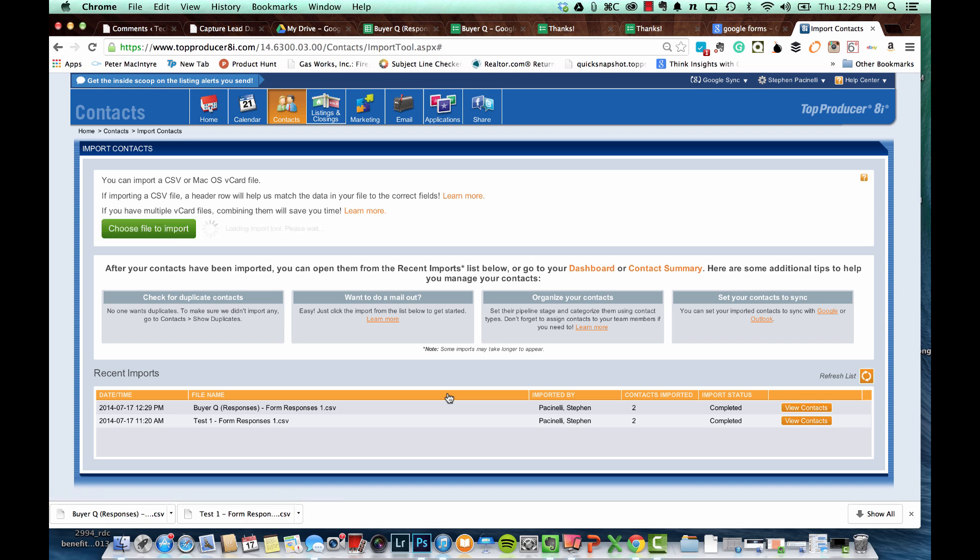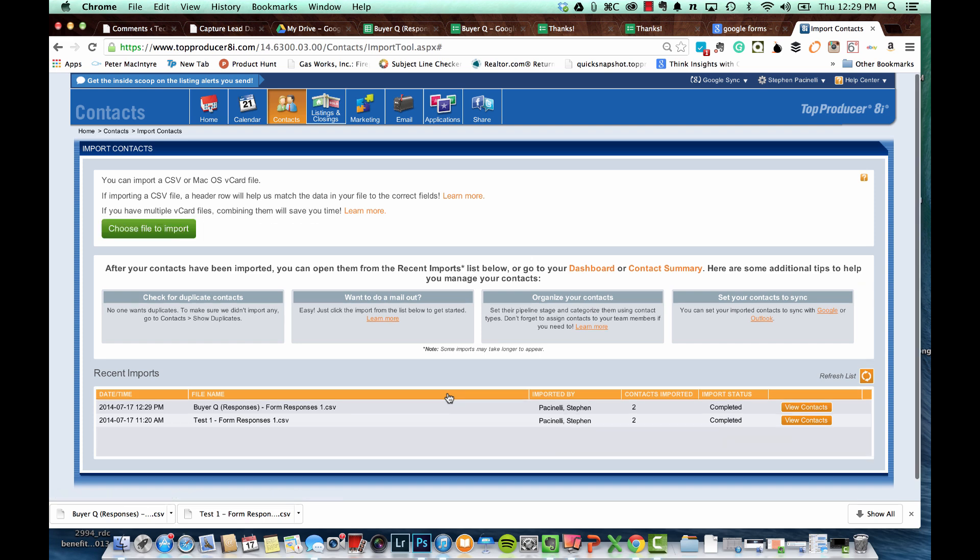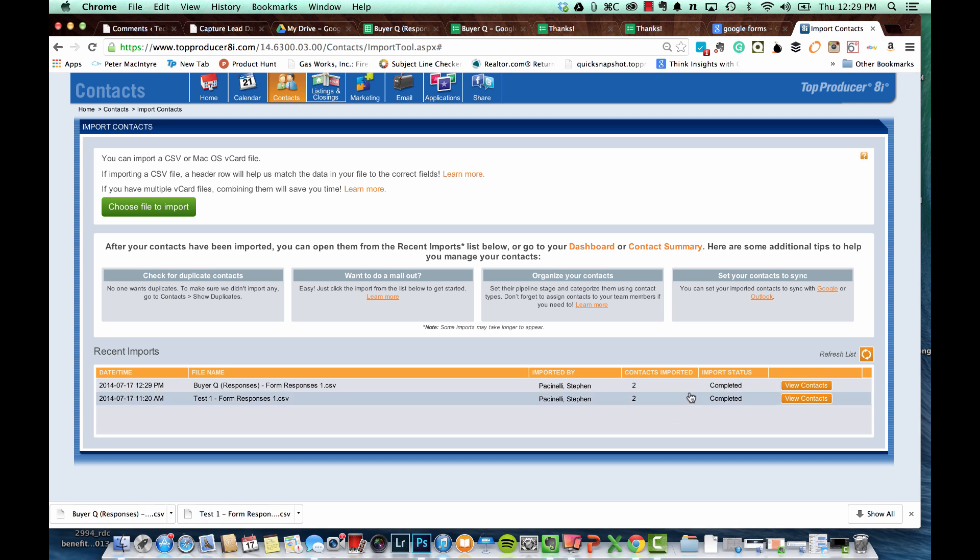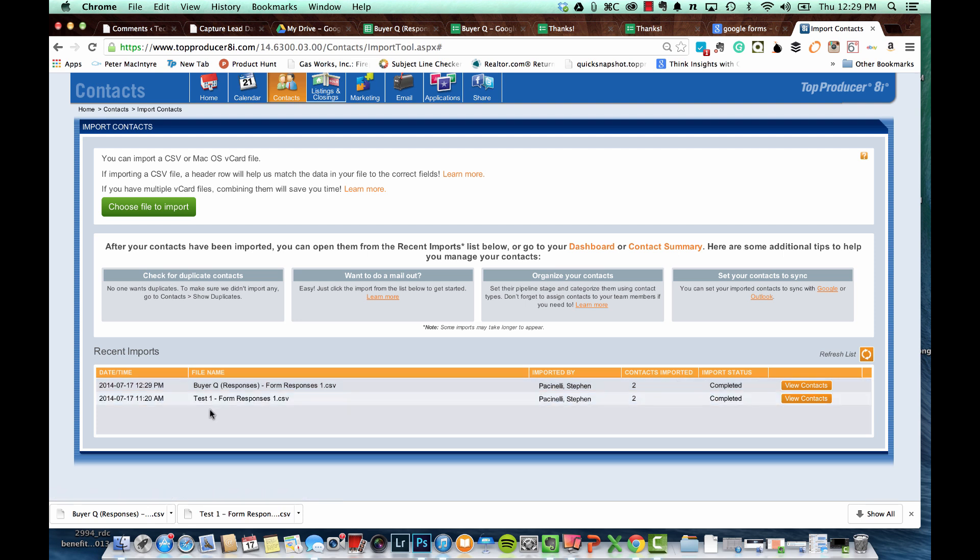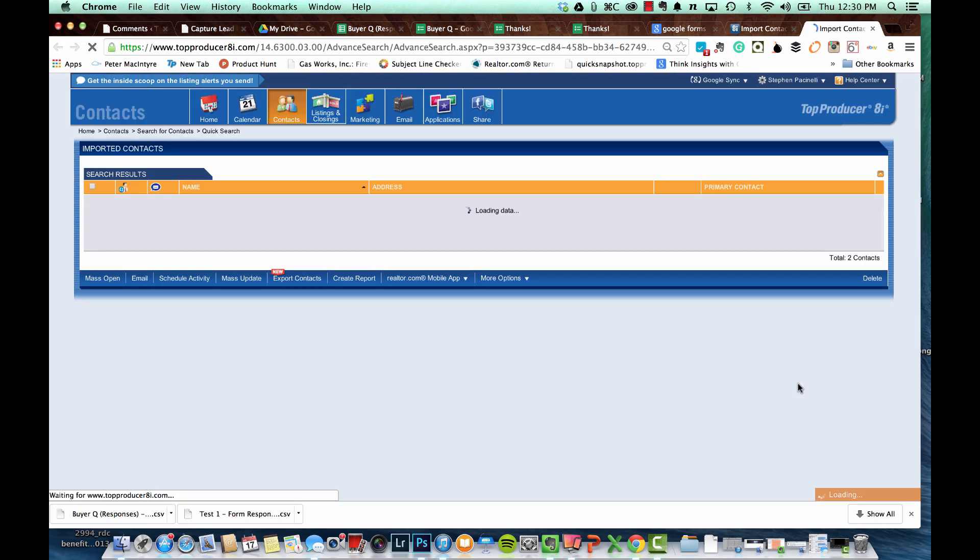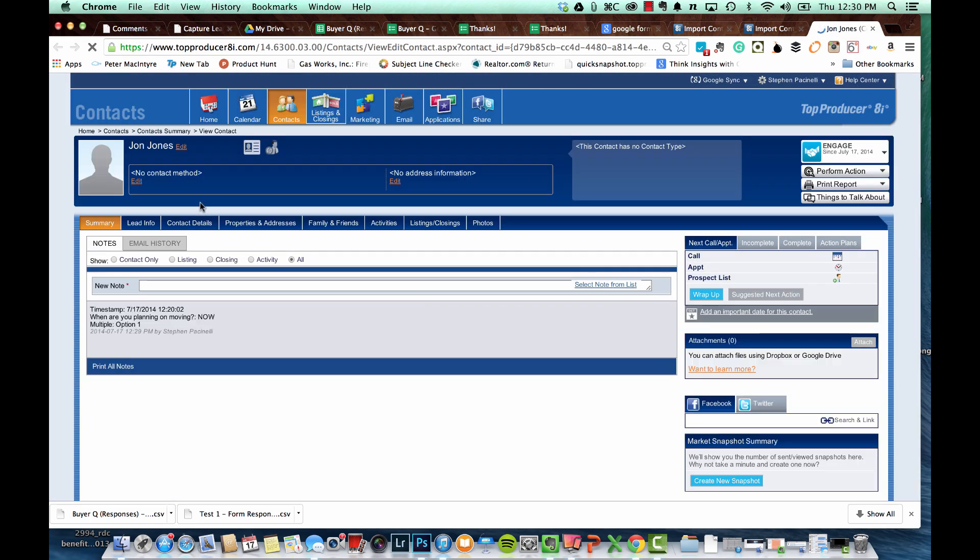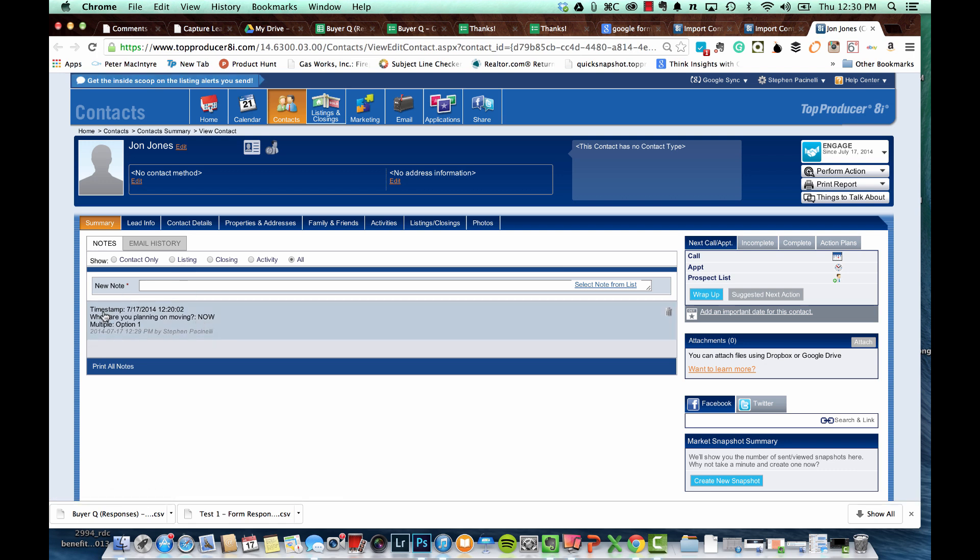And a few seconds later, voila, here are my contacts. Imported in, updated two contacts there for me. I can view the contact information and you can see that I did a test before this. That's why you're seeing a second one there on the screen. But the one on the top here if I hit the view contacts button it should open up the two contacts. John Jones and Joe Smith and all of their information should be right here with everything else in the notes section. There we go. When do you plan on moving? Now, multiple choice question. Option one. So now we have a contact record.